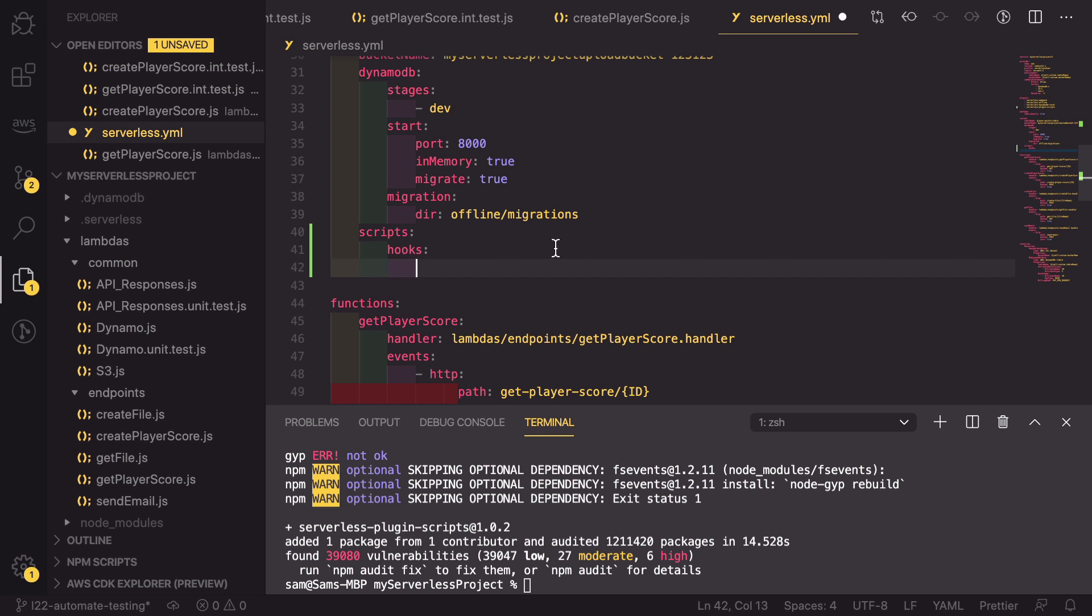These hooks are defined by the life cycle events that are emitted when you're doing a serverless deploy. And there are a list of them, which I will put a link in the description for where you can find all of our different events.